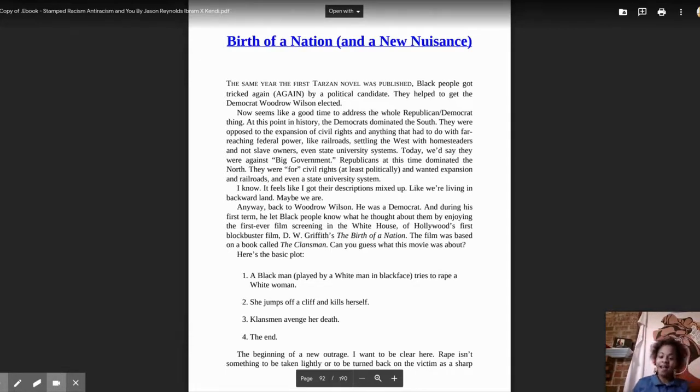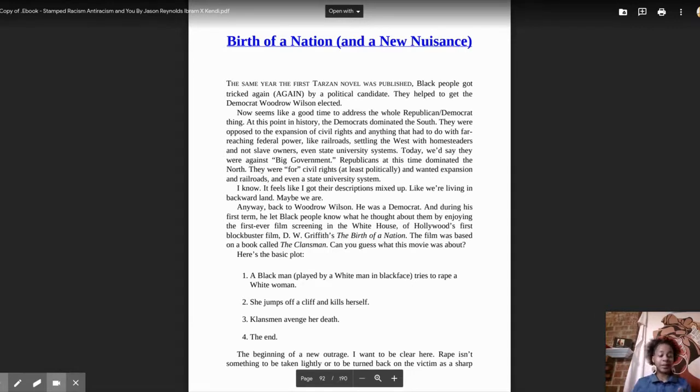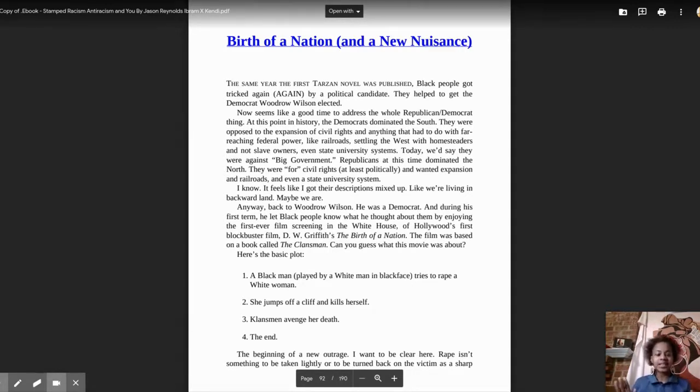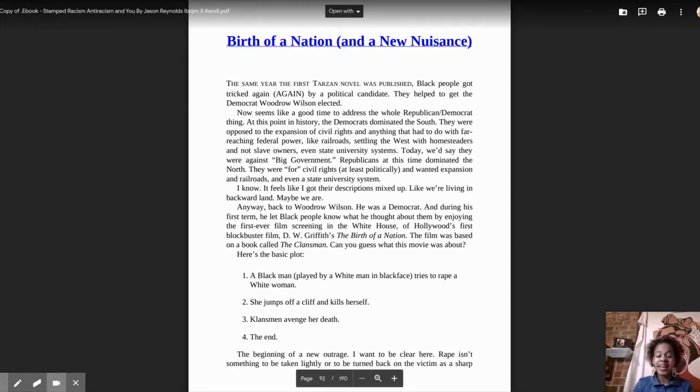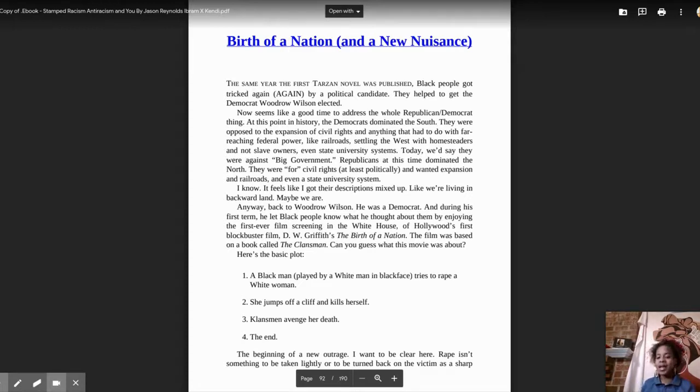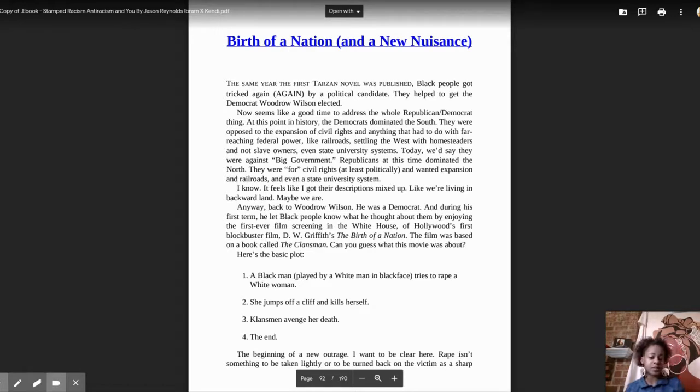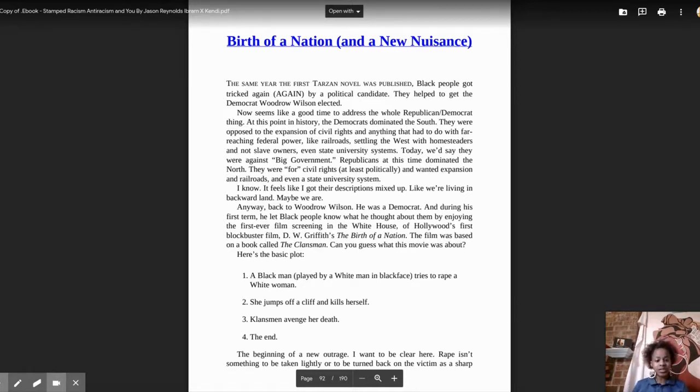Now seems like a good time to address the whole Republican-Democrat thing. At this point in history, the Democrats dominated the South. They were opposed to the expansion of civil rights and anything that had to do with far-reaching federal power, like railroads, settling the West with homesteaders and not slave owners, even state university systems. Today, we'd say they were against big government.